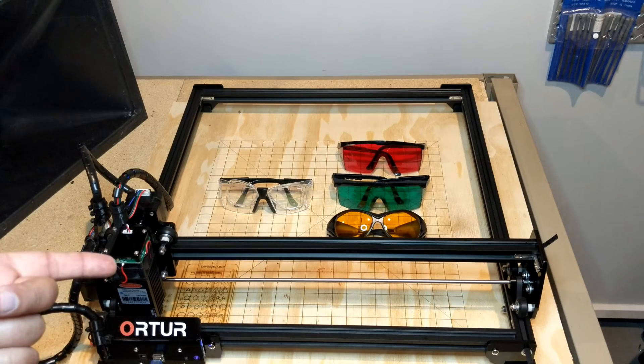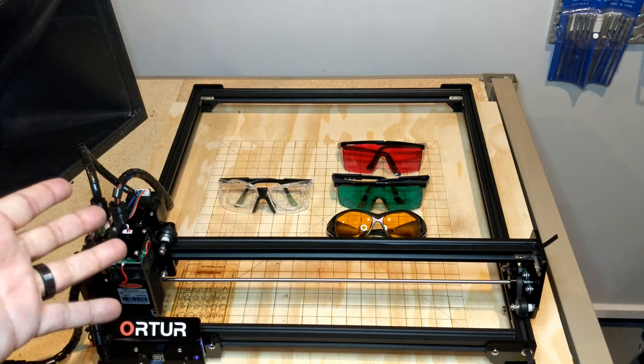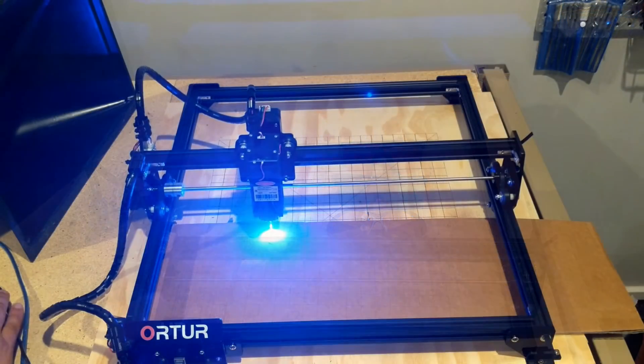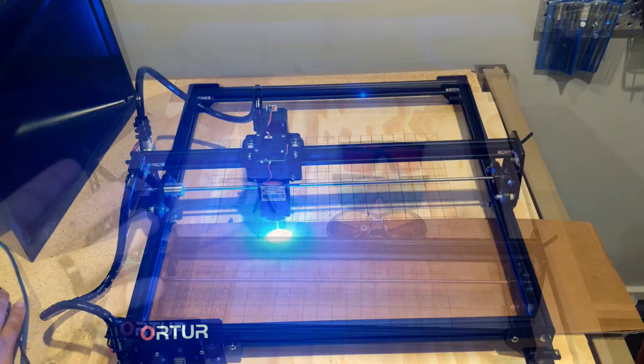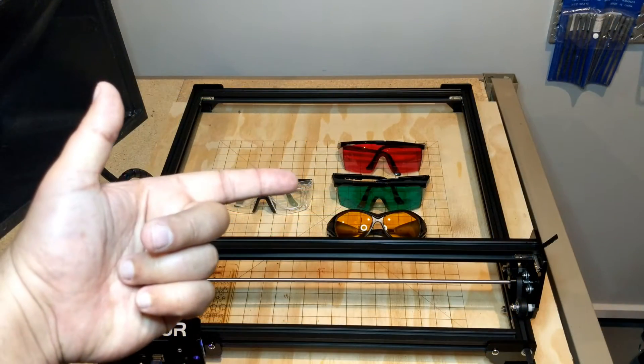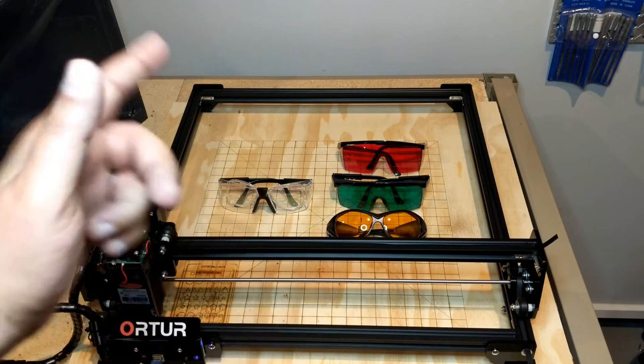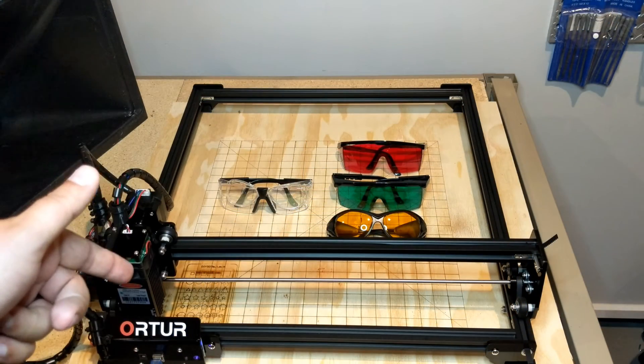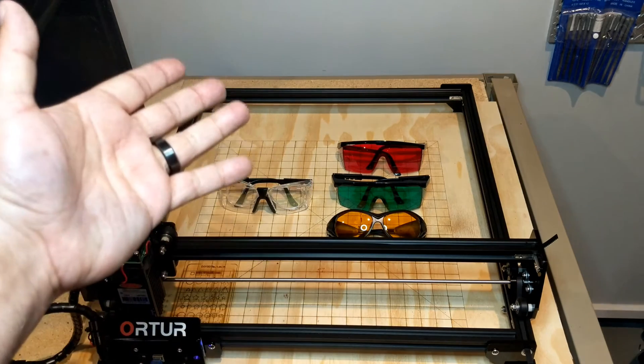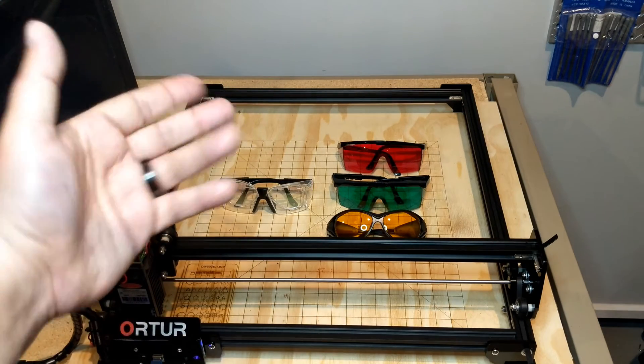When it comes to a visible light laser, seeing the light is not always a good thing. What am I talking about? We're going to talk about laser safety glasses for visible light lasers. Let's jump into this together and I'll explain more.